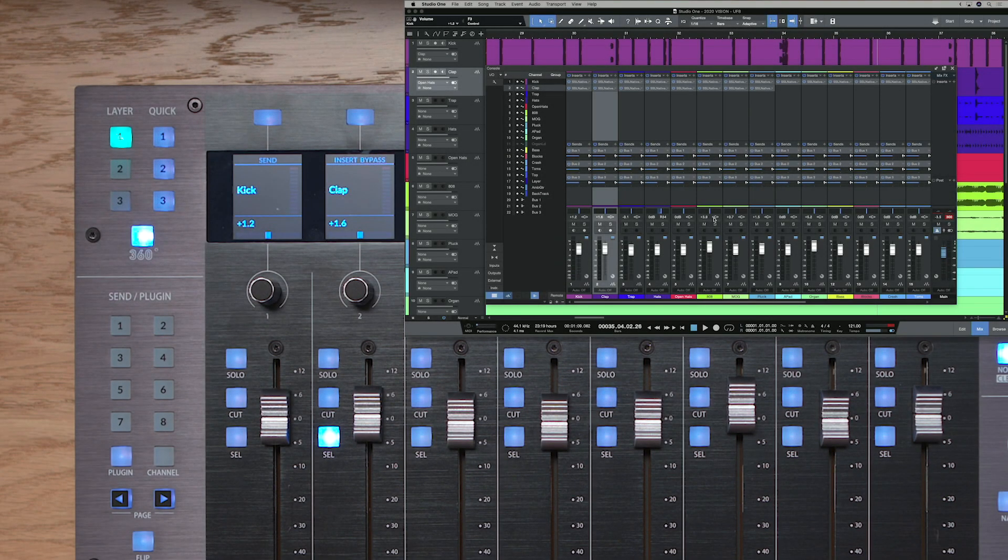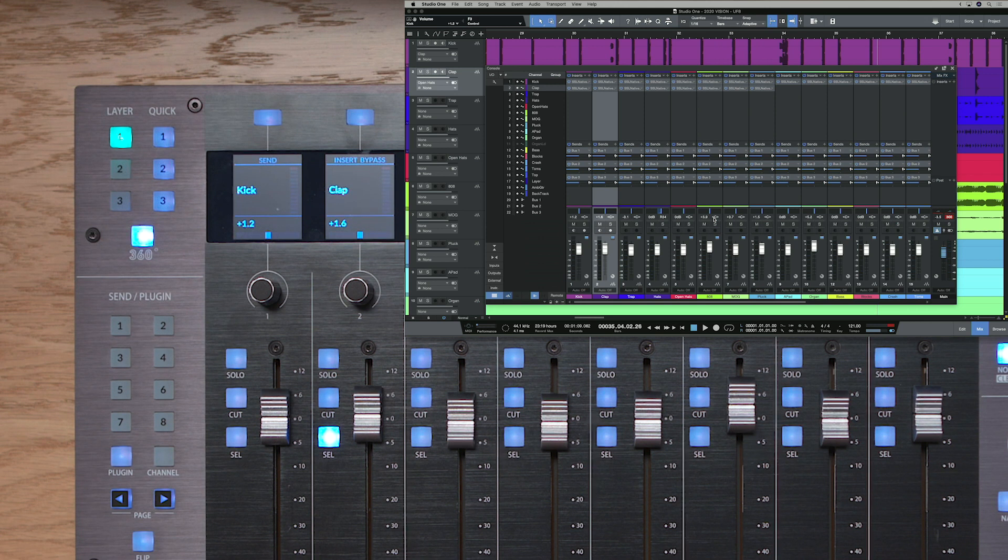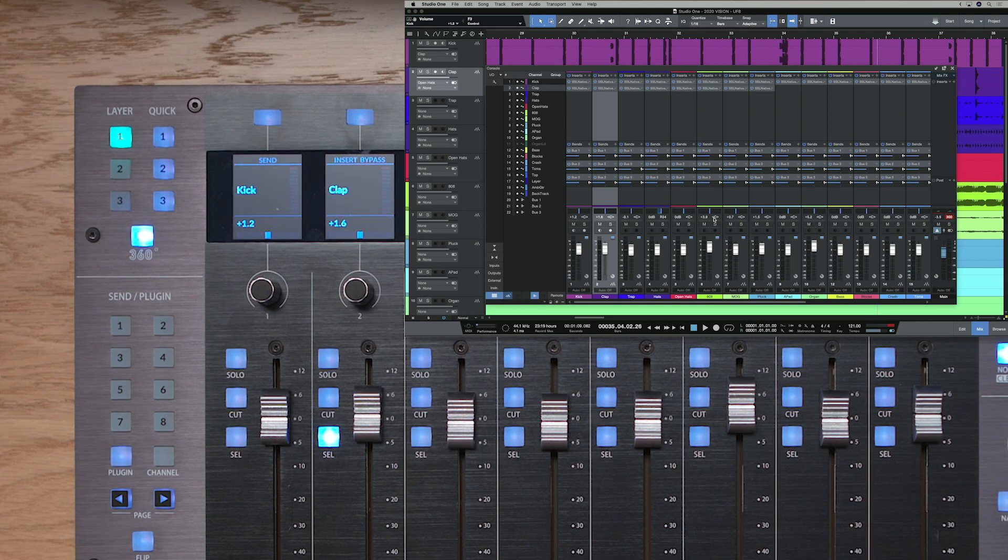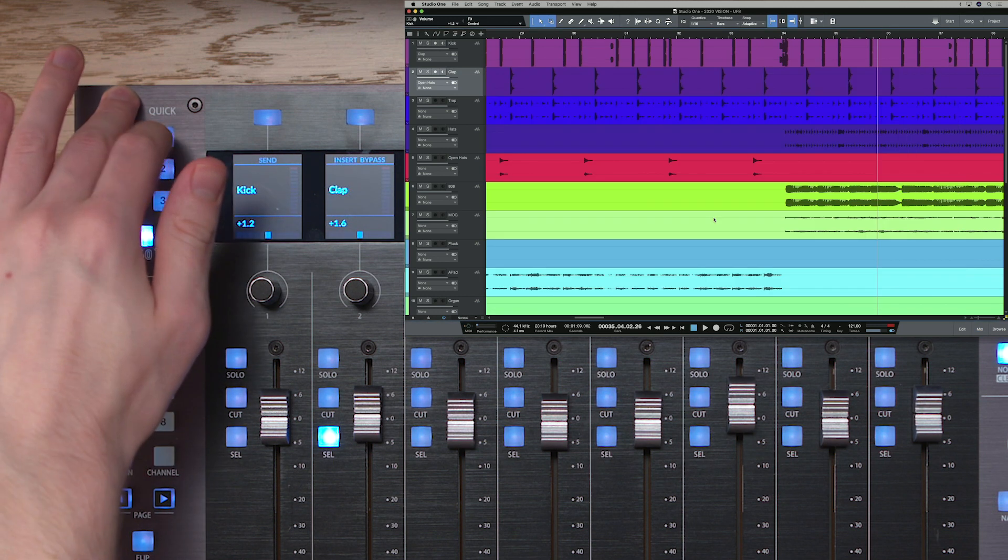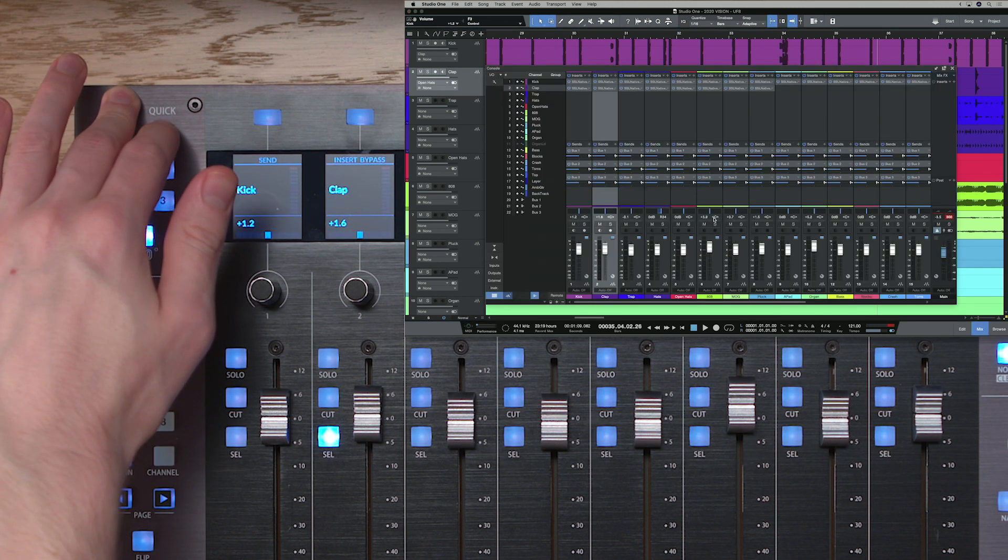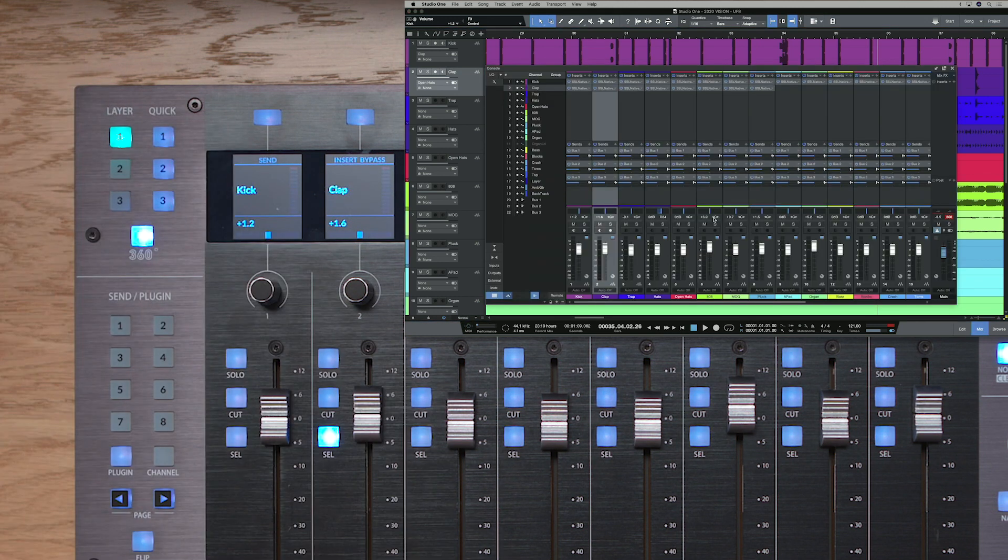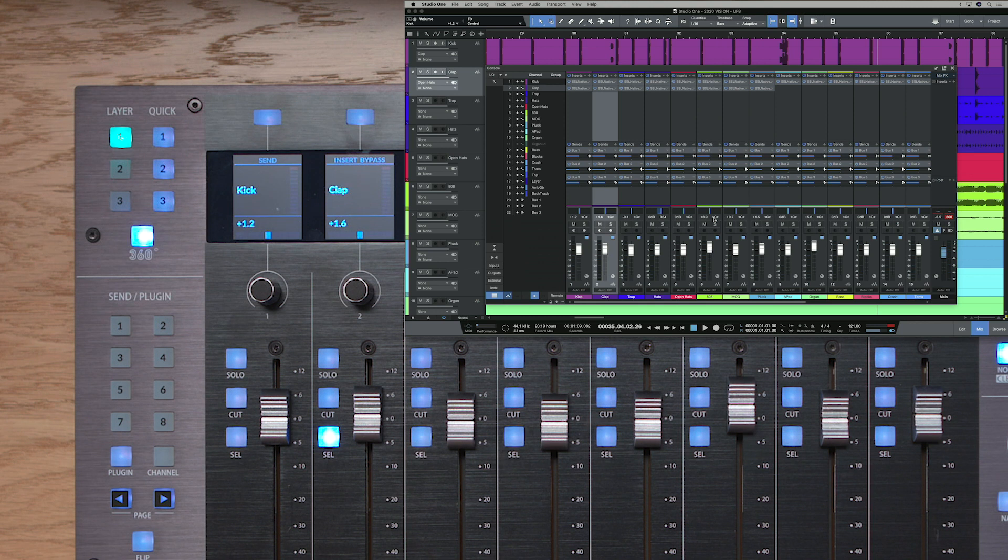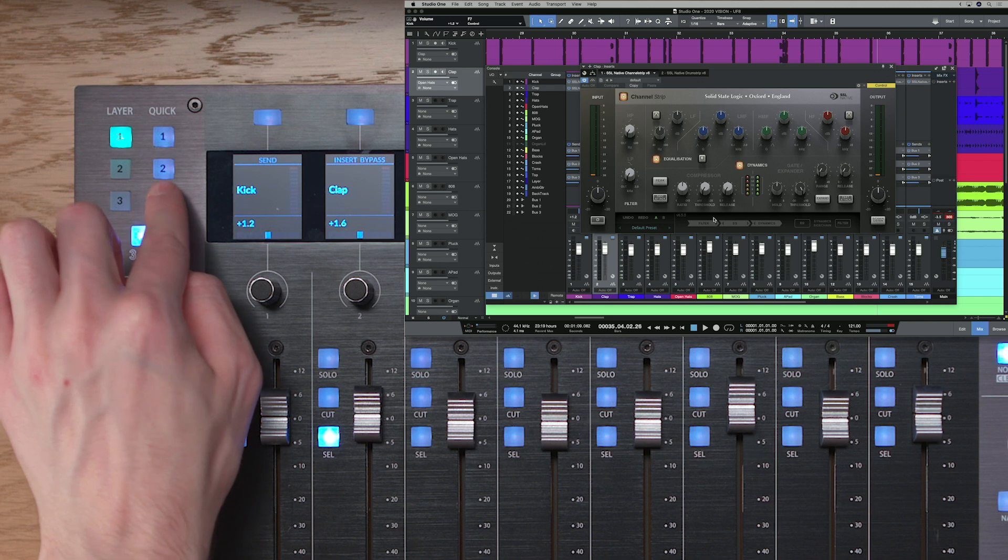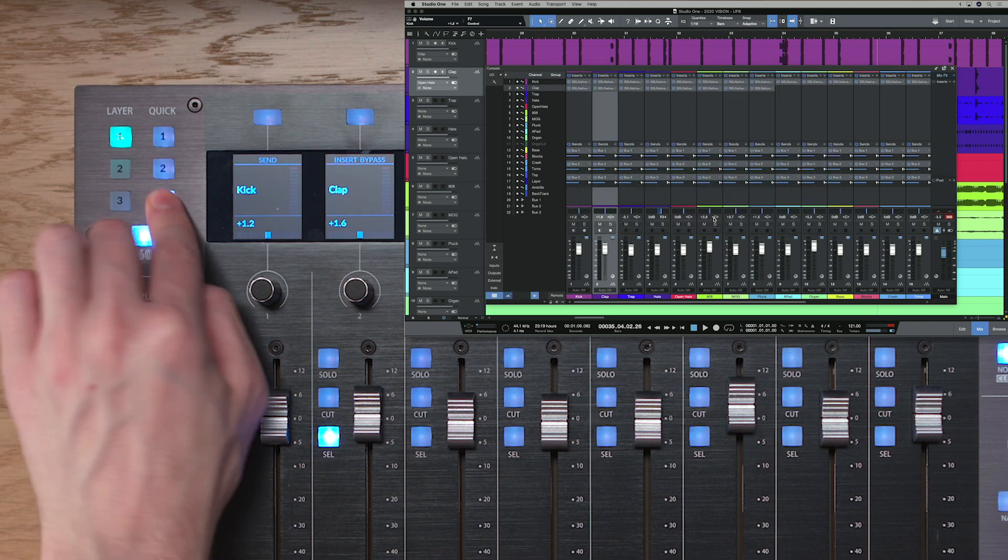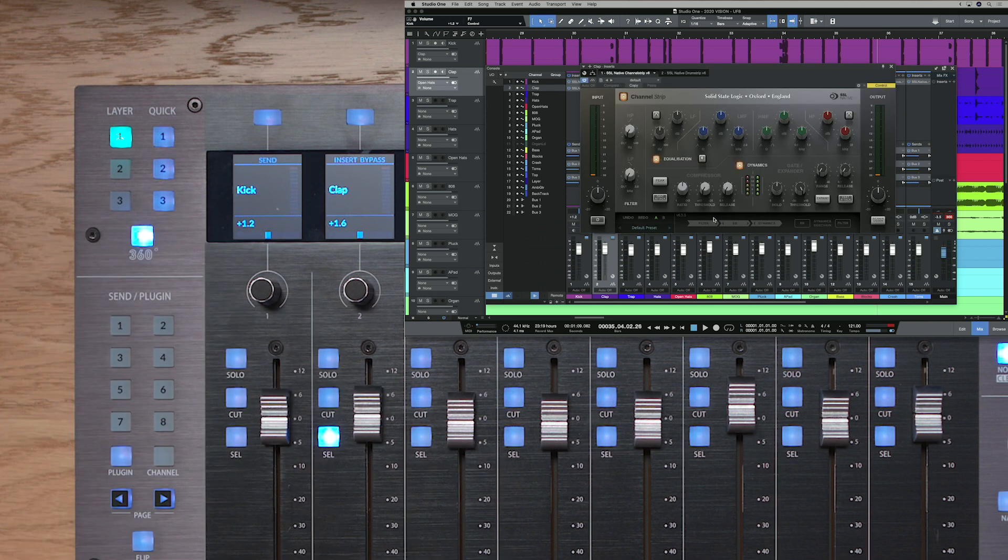The three quick keys at the top left of UF8 have been pre-assigned to some commonly used functions within Studio One. So for example quick key one toggles the console view on and off, quick key two toggles the inputs on and off but we don't have any setup at the minute, and quick key three open and closes the editor view which is where we can see our plugins.